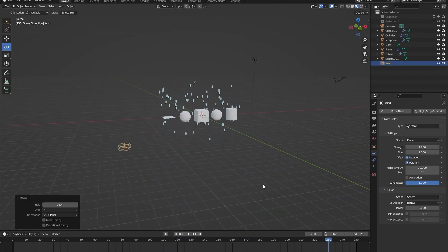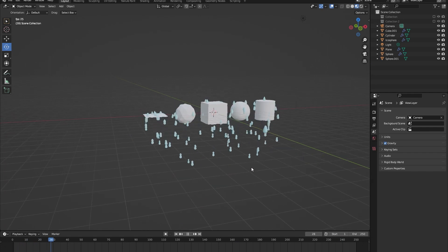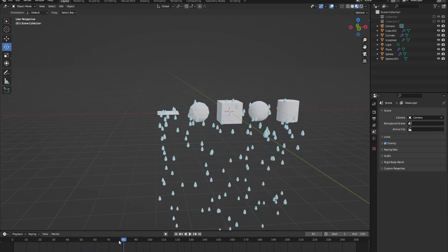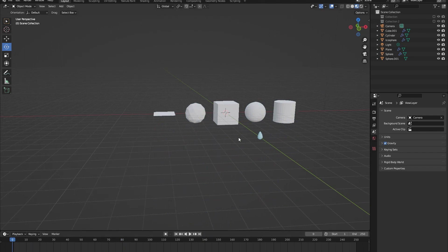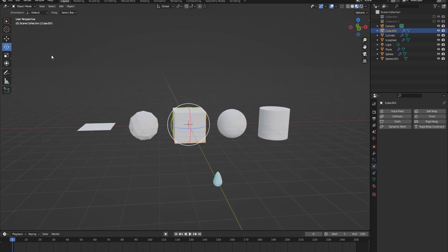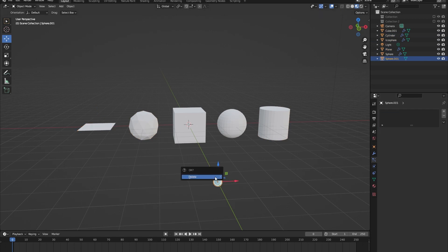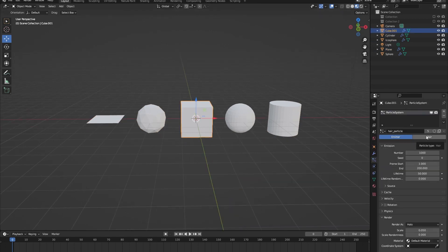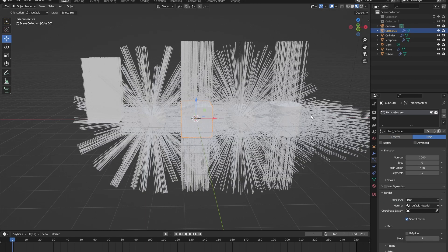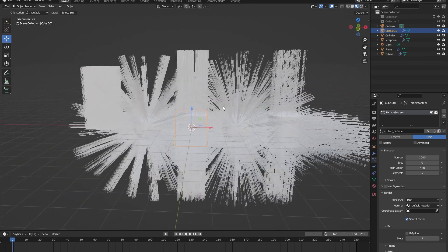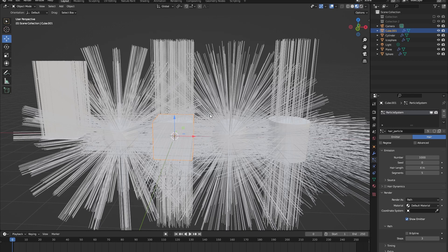That's enough of the emitter particle system for now. Let's stop the playback, bring it back to frame zero, click on one of our objects, and change this rain particle system to a hair one. Let's create a new hair particle system and place it on all of the objects. Change the type to hair — and what just happened? The hair particle system is exactly what you think it is: it emits hair.